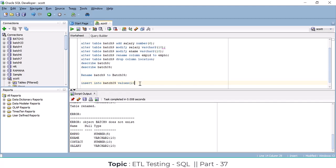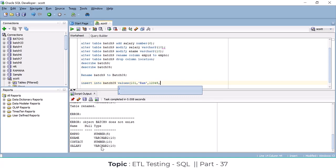Employee number is 101, employee name is 'ram'. Other than the NUMBER data type — whether it's VARCHAR, FLOAT, DATE, or anything else — you must specify the value in single quotes. For example, VARCHAR columns go in single quotes, DATE columns also go in single quotes. Contact will be 12345, and salary is also defined as VARCHAR so it also needs single quotes.